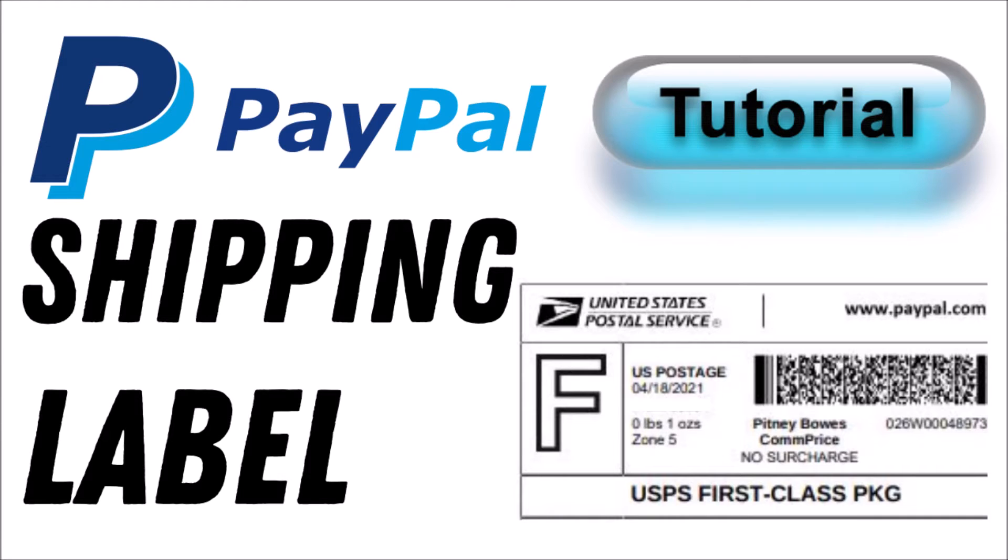Hi, welcome to Lala's World. Today's tutorial is how to create a PayPal shipping label.